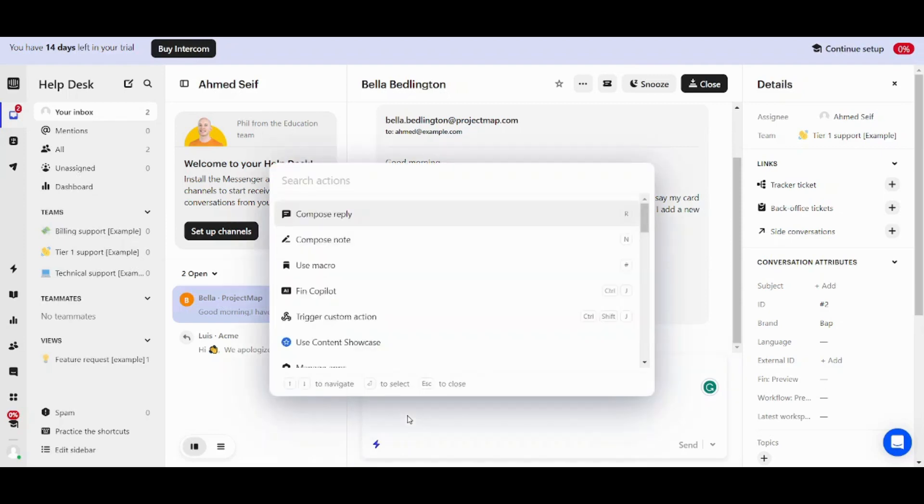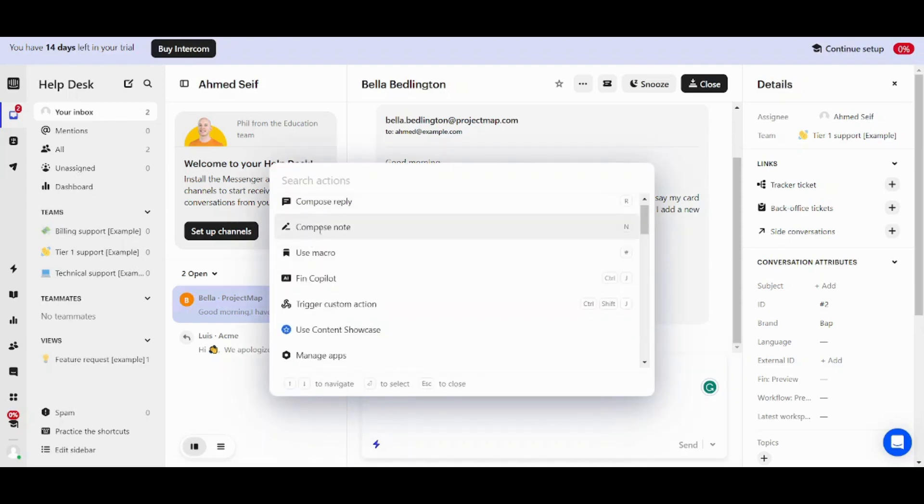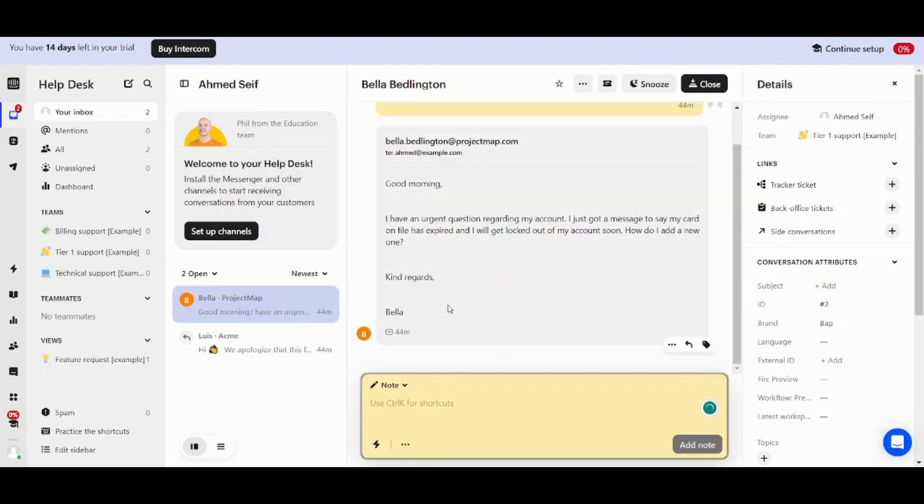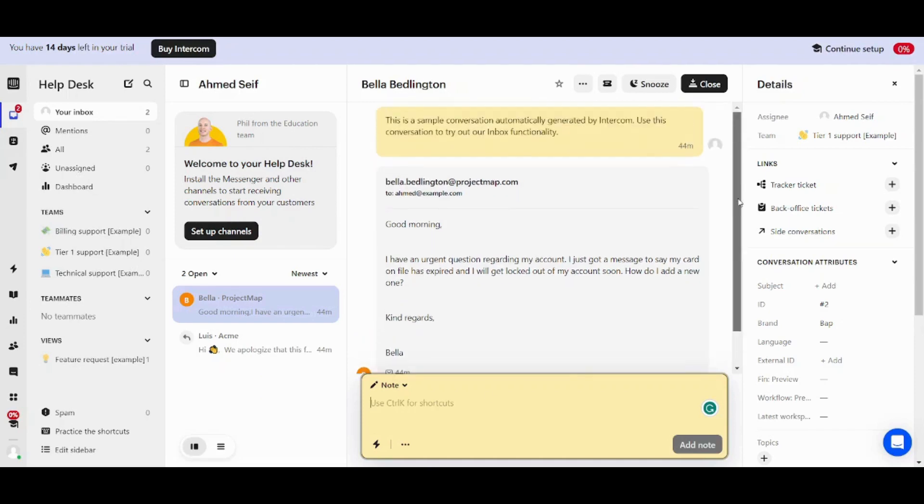The next item is Compose Note. So it's basically the same concept however it's a note, not a message. So it's basically like this note on the top which is marked in yellow saying this is a sample conversation. So basically it's not a message but it's a short note which refers to something in this chat or refers to another message.